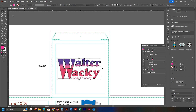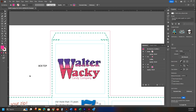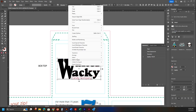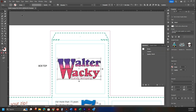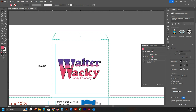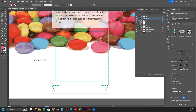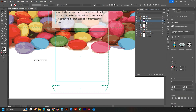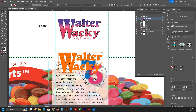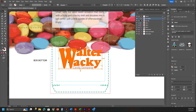Select both the heading and the 'Candy Company' text, then go to Object > Group. Now scroll down to the bottom panel. In the Layers panel, create a new layer called Box Bottom. Hold Alt and drag the box top art group down to the Box Bottom layer. Lock the Box Top layer and close it down. You'll see the logo is now duplicated on the bottom — drag it to center in the bottom box.